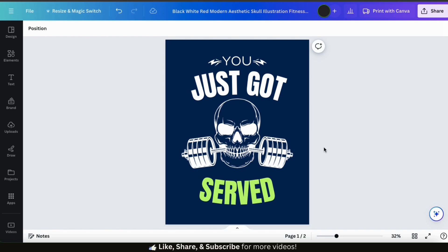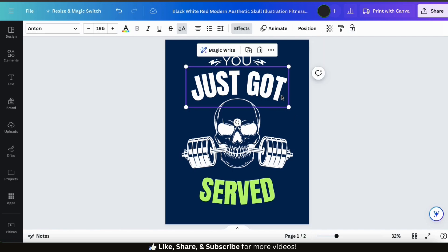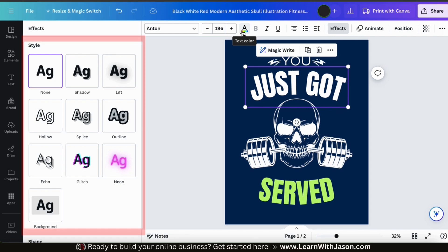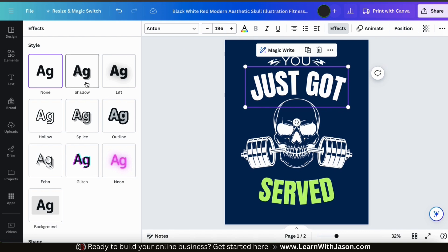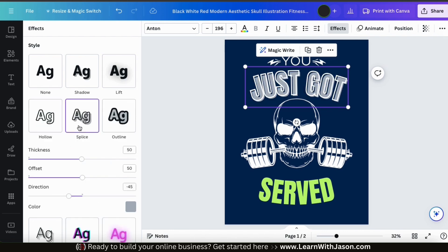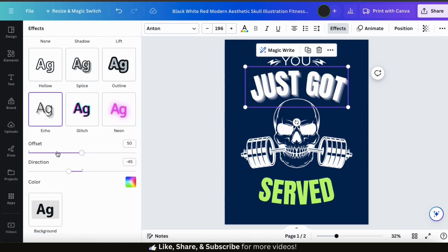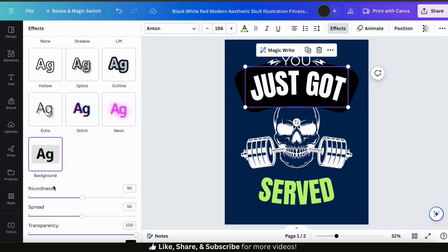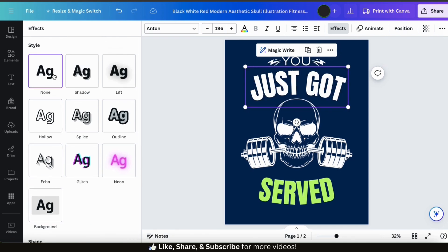If you're looking for ways to help your text stand out even more, you can add various effects available on Canva. Select a text element, go to the text toolbar at the top, and click the Effects tab. This opens a menu with several effect styles including the shadow effect, the lift effect, hollow effect, splice, outline, echo, glitch, neon effect, and an effect where you can add a background color to your text. Feel free to try out an effect if you like, but for this example I'm going to keep it simple and not use an effect.